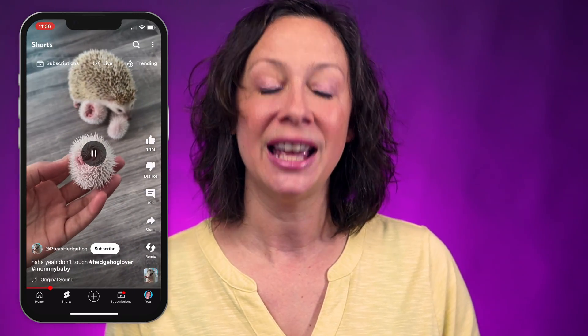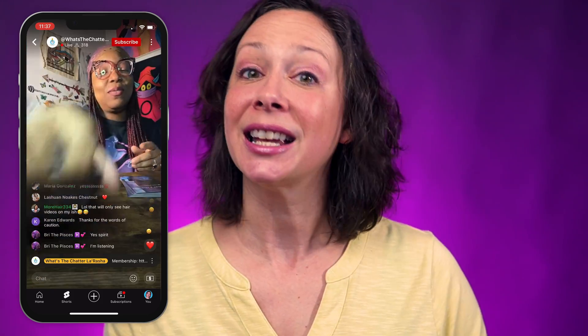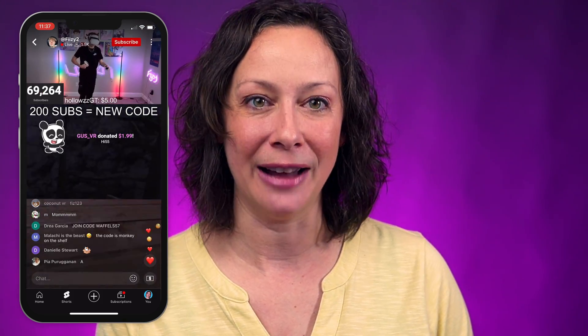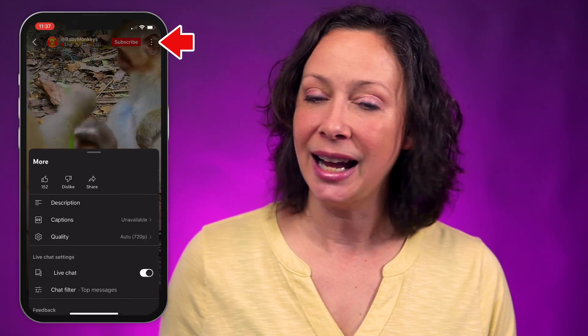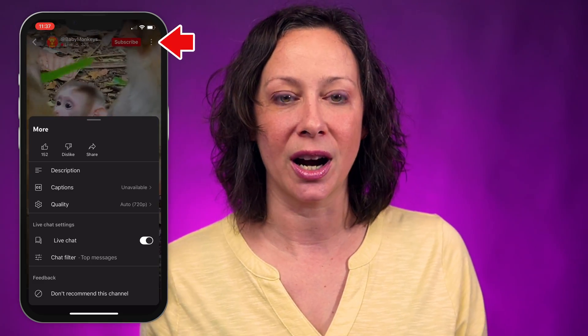The second way you can get to the vertical live feed is by clicking the Shorts tab, then tapping the screen to pause a short. Then you're going to see the Live tab at the top. Click that and you're now in the vertical live feed, so as you scroll through you're seeing all and only vertical live streams. Once you're there, you can click the three dots to like, dislike, share, read the description, and more.